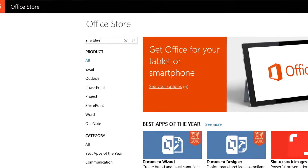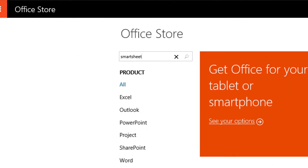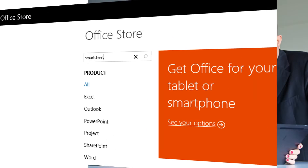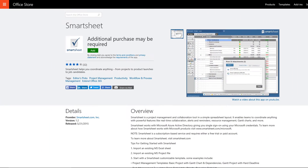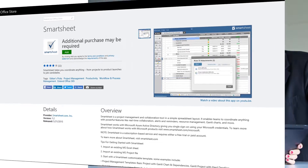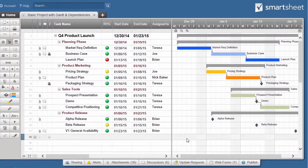Welcome to the Office Store, the place where you can find thousands of add-ins and apps. Smartsheet 365 Web App can help you coordinate anything from projects to product launches to job candidates.